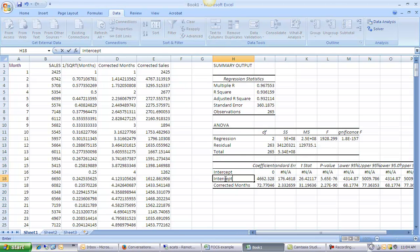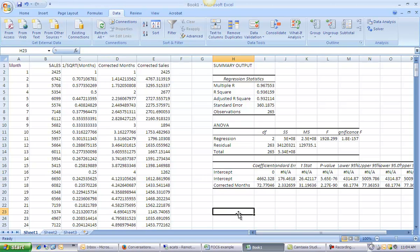So my corrected intercept. So now I can just do my interpretation normally: for each additional month of sales... for each additional month sales are expected to increase by roughly 73.